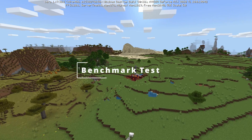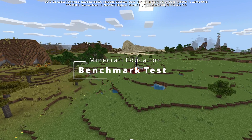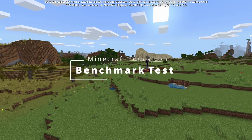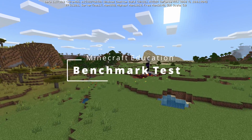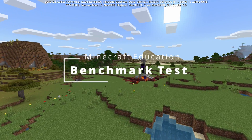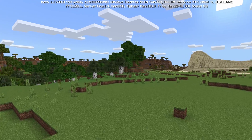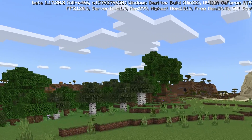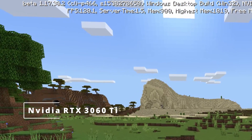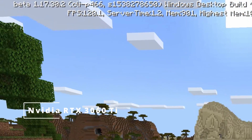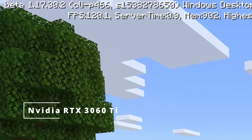Welcome back to the channel. Today we're going to see what performance levels we can get out of Minecraft Education Edition with the new RTX 3060 Ti graphics card.